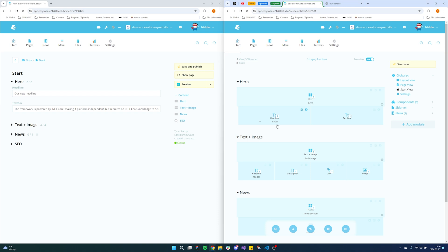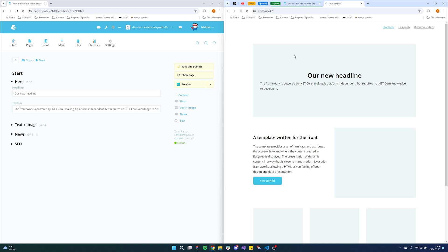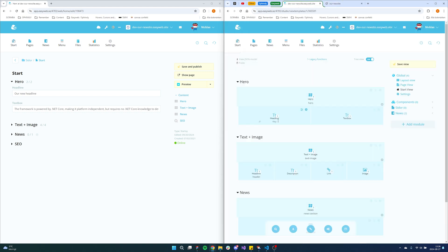We can also show what happens if we remove this key from the studio and save. If we now take a look at our site, you will see that our headline will disappear. So if these two don't match up, it won't be rendered on the site.